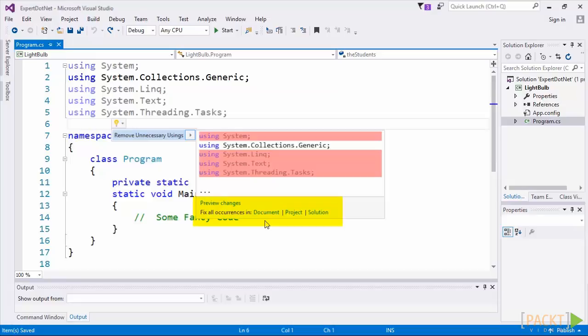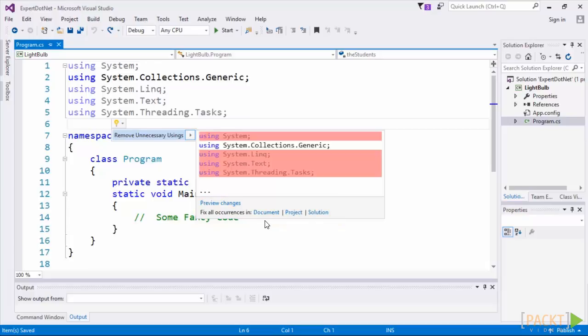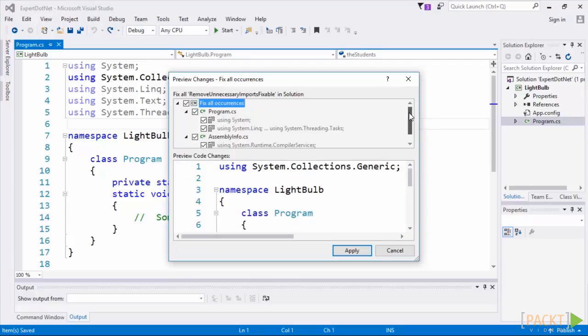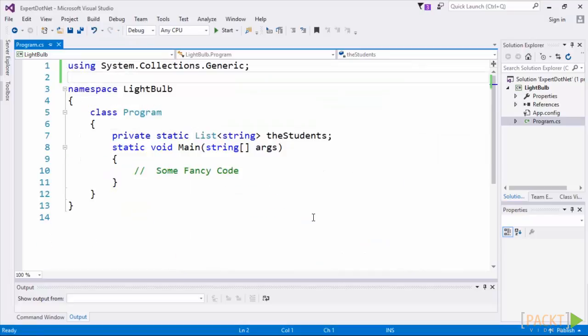Now you'll notice at the bottom is a section called Preview Changes. You can select Document, Project or Solution. This essentially gives you control of the scope that the IDE should consider for the changes. So if I were to click Solution, it'll show me all areas of the solution and all files that will be affected by the change. And when I click Apply, it goes ahead and removes the directives in the entire solution.